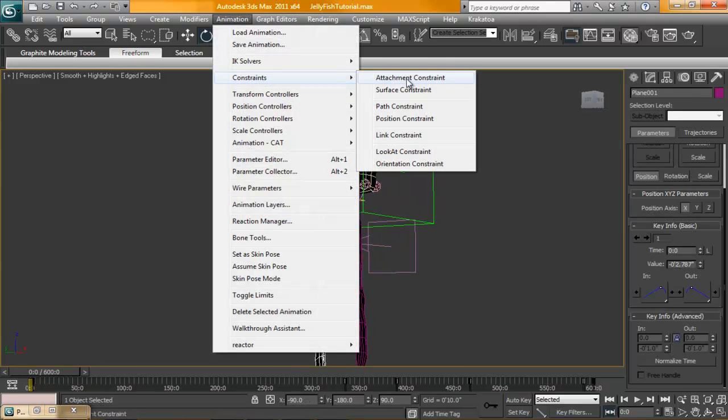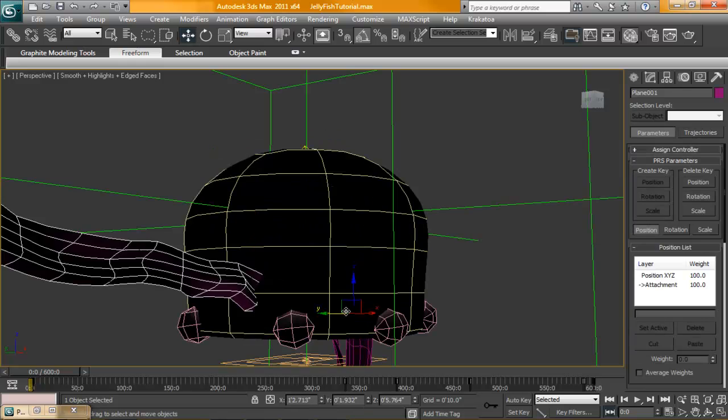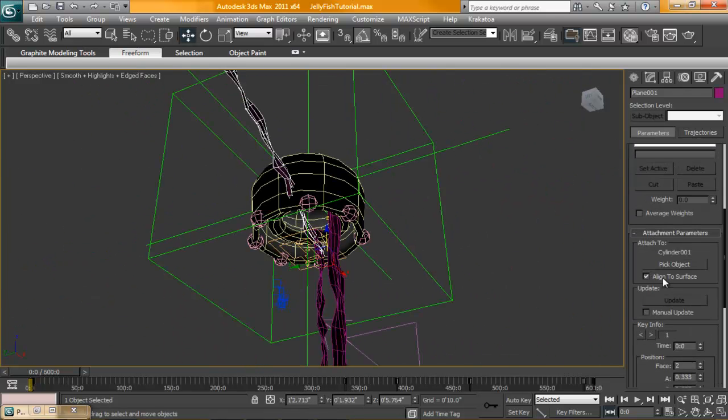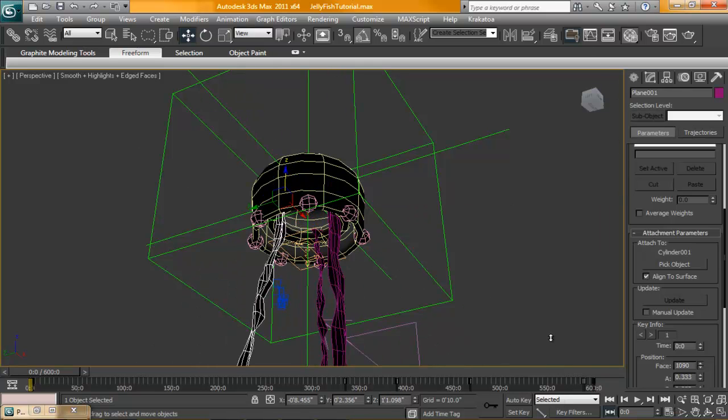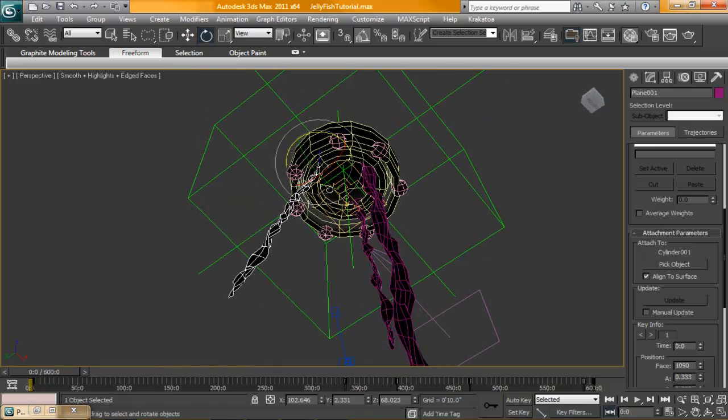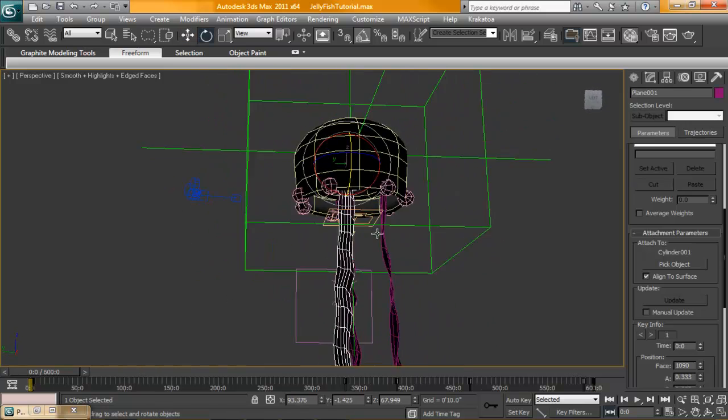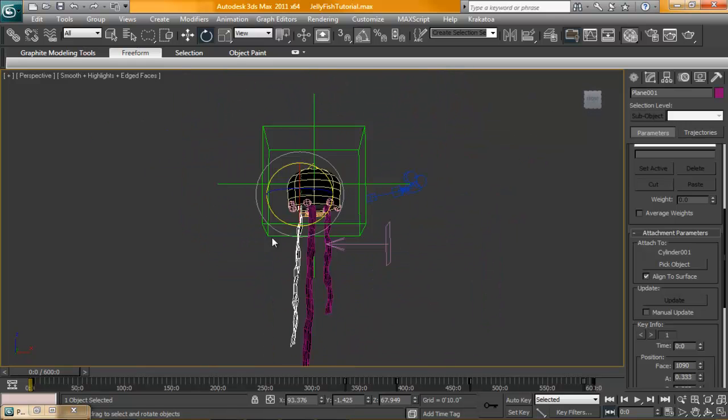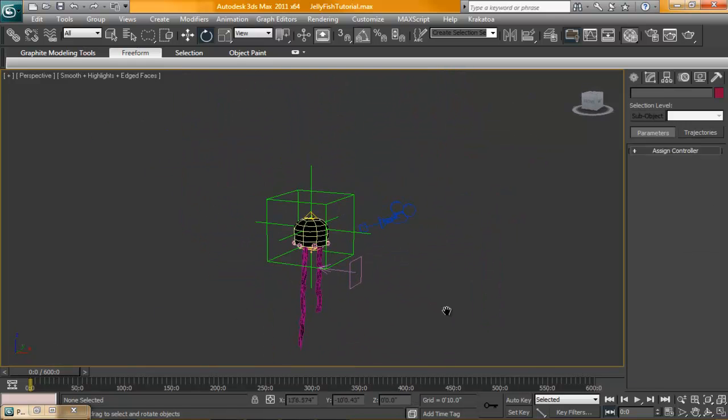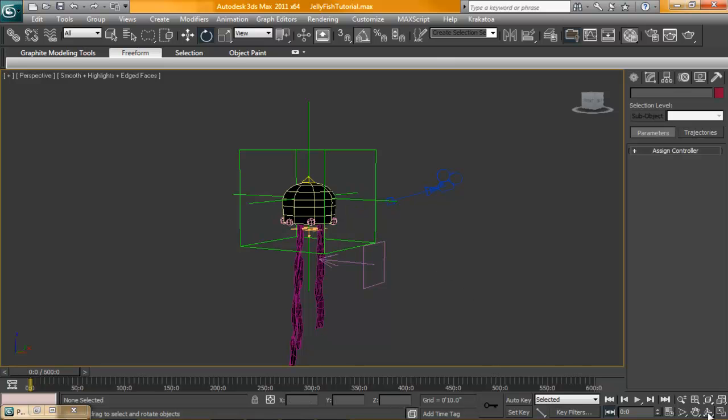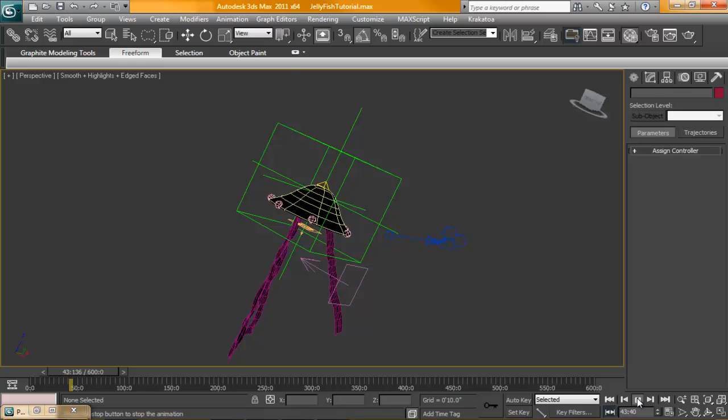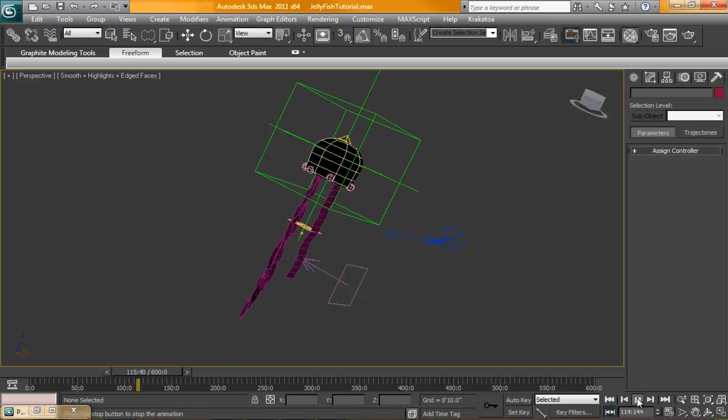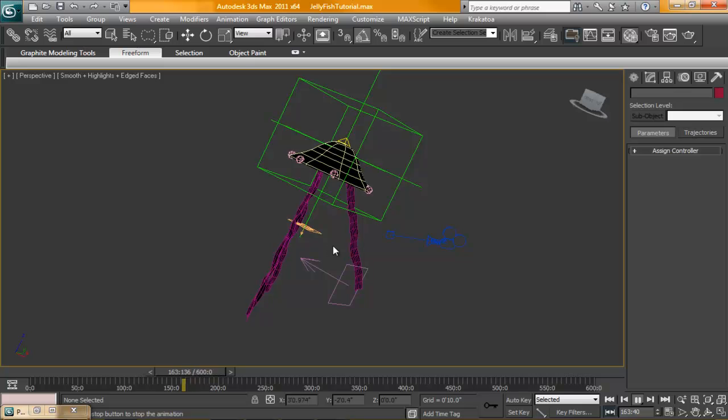And we'll do the same thing for this guy. Animation constraint, attachment constraint. Alright. Set this to start at 850. Keep going. Right past that fella. There. There. And maybe it'll be fine. Let's see how that looks. Alright.